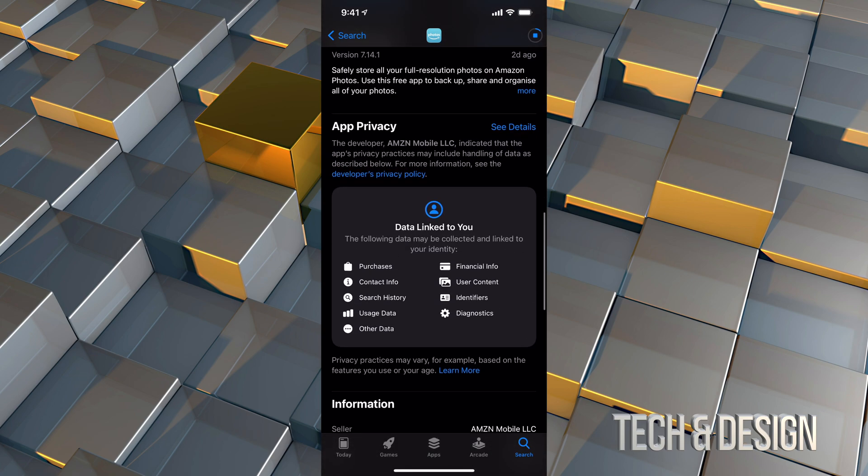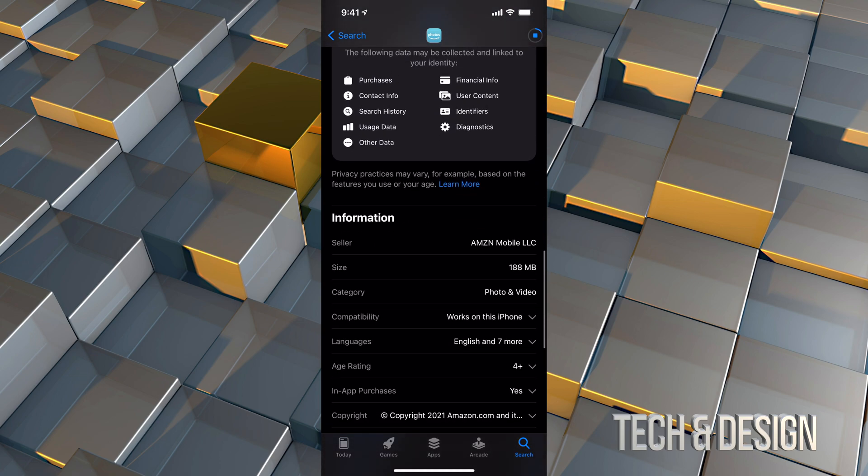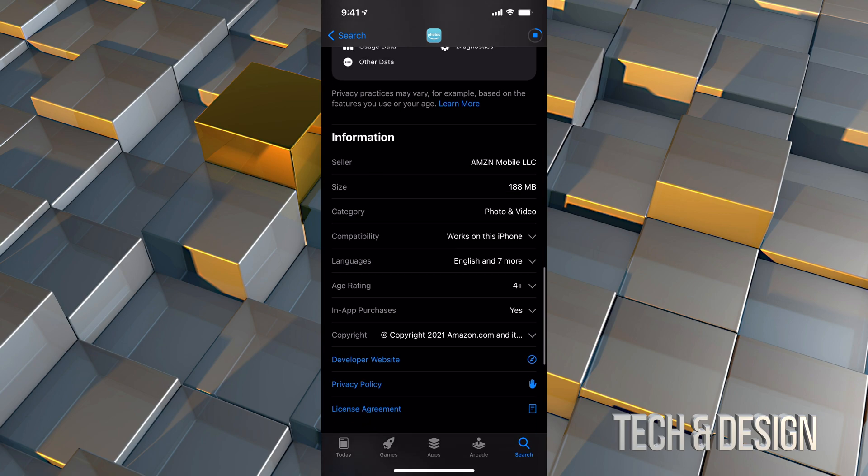Now if we scroll down, we can see a little bit more information about it, including the size. So right now the size is only 188 MB.